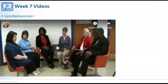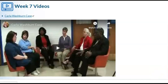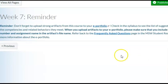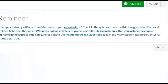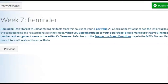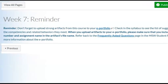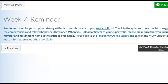There is a video this week. Please review the Carla Washburn case — it's about 23 minutes and it's needed for one of your discussion posts for the week. There is a reminder: if you have strong artifacts from this class, upload them to your e-portfolio. Check the syllabus to see the list of artifacts and the competencies and related behaviors they meet. When you upload your artifacts, please make sure to include the course number and assignment name in the artifact's file name, and refer to frequently asked questions for more information on uploading artifacts to your e-portfolio.